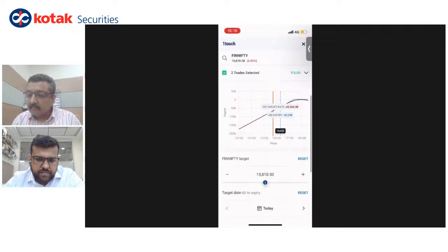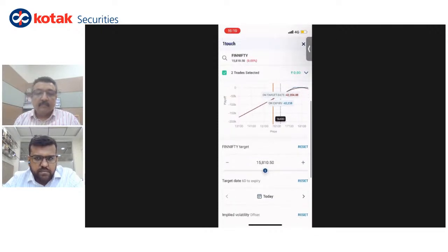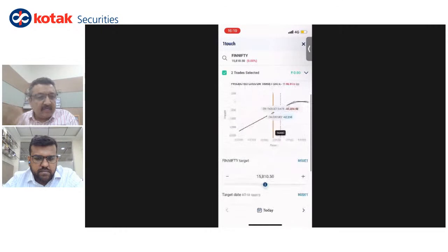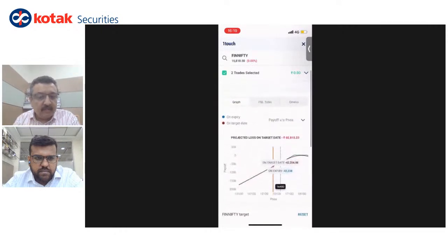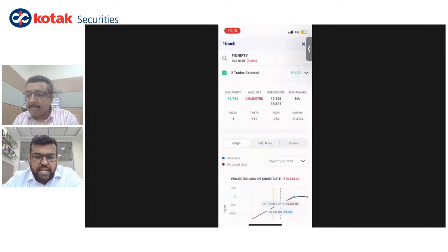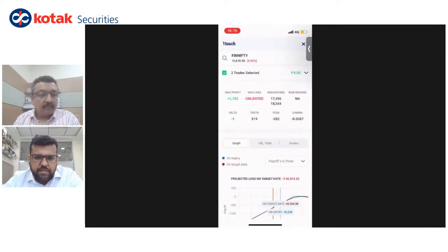Question: is it only equity derivatives, or are currency and commodities also available for analysis? They are not available right now, but we are working on it. They are coming very soon — should be ready in a month or two.